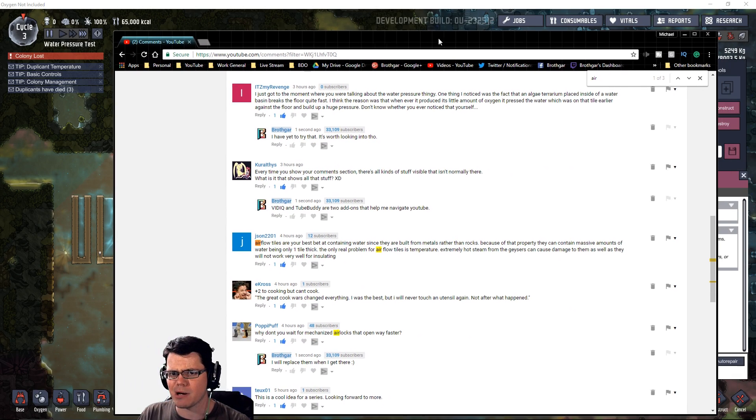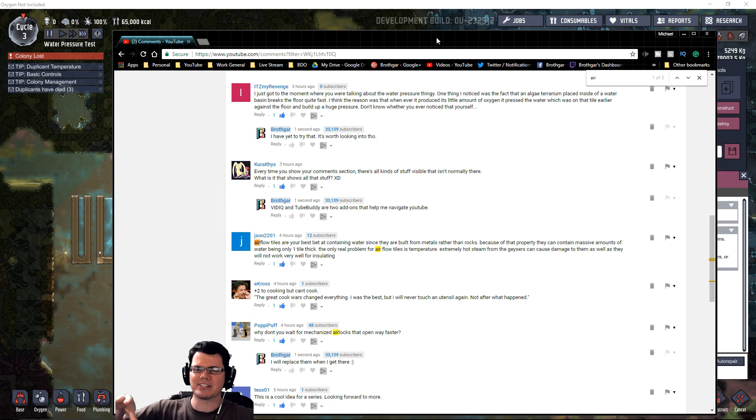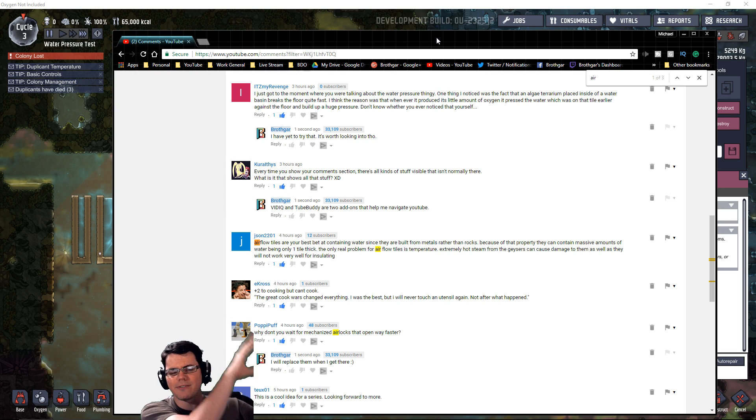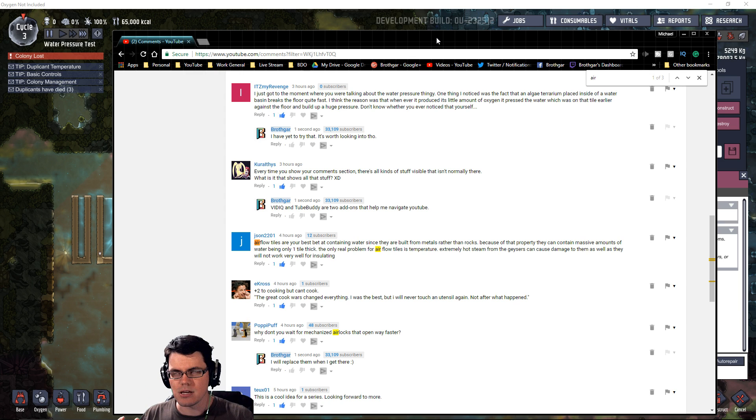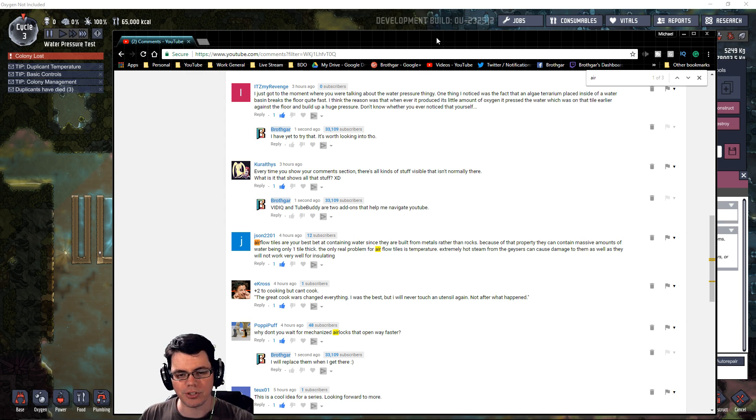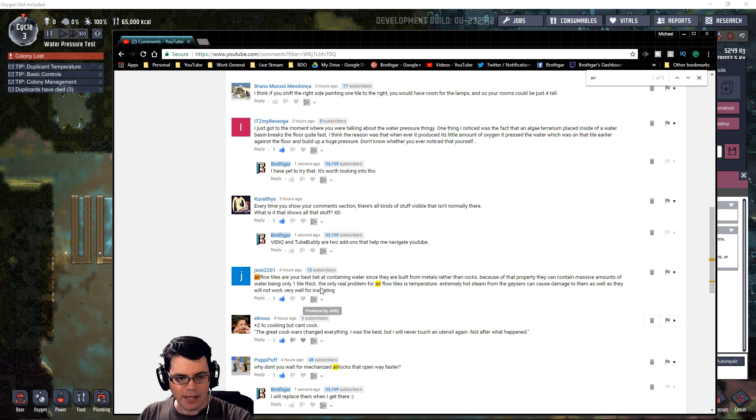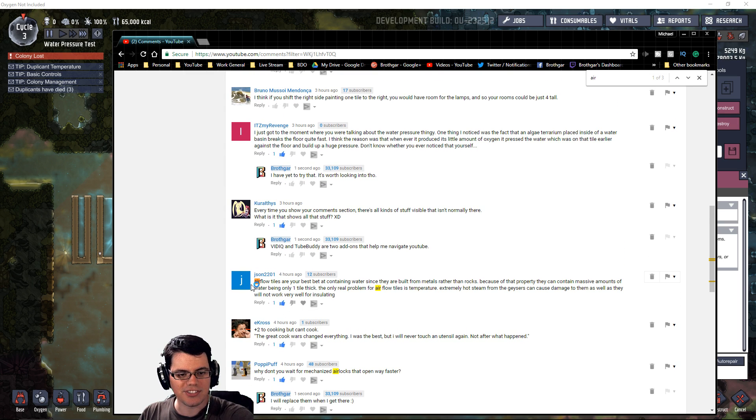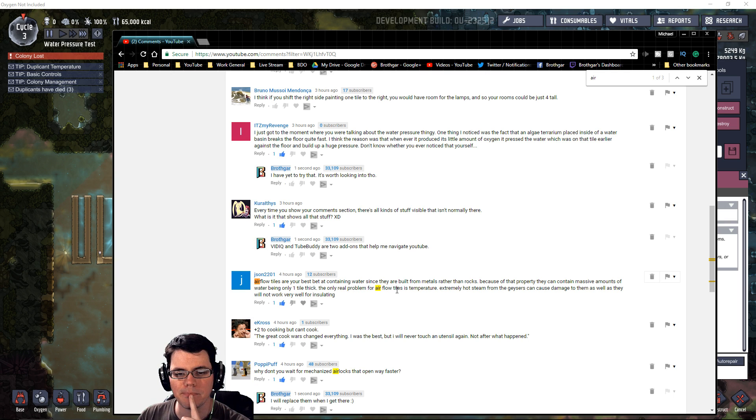We're also going to look into materials. This is in response to a comment left on my last video, which was the megabase challenge episode one where I started to build a tank to store polluted water—very important, you're going to want to do that probably in every base you ever make.